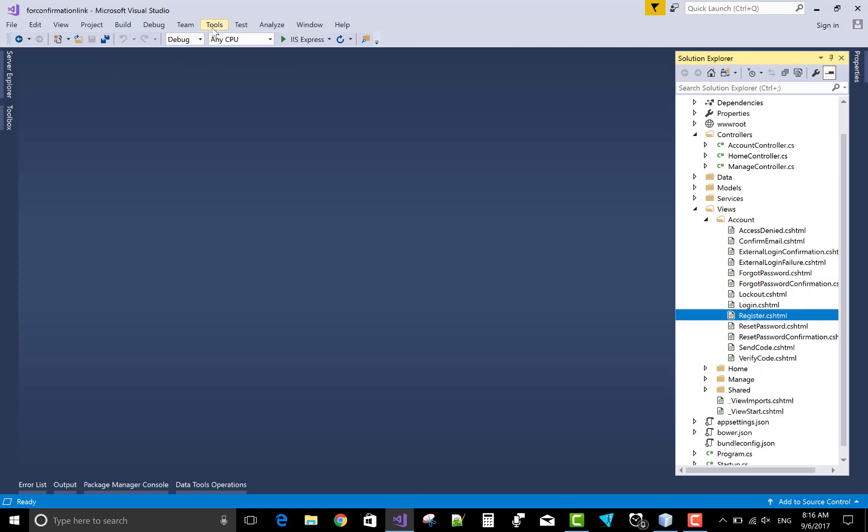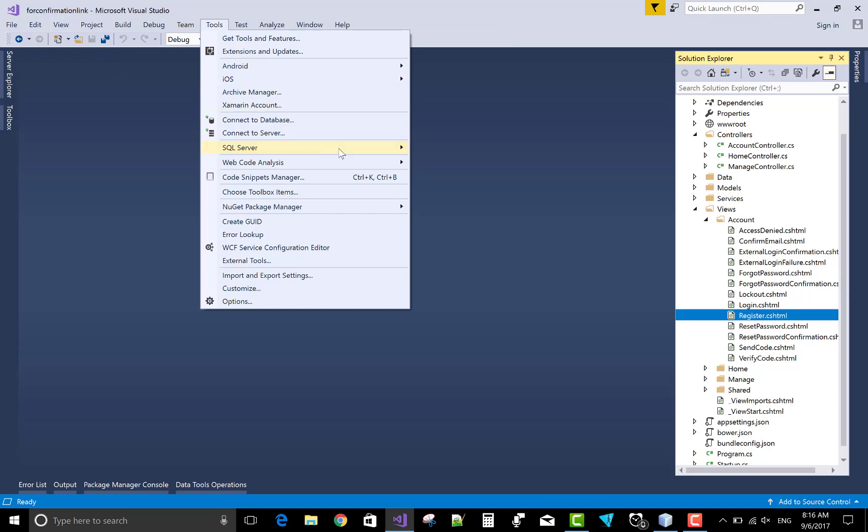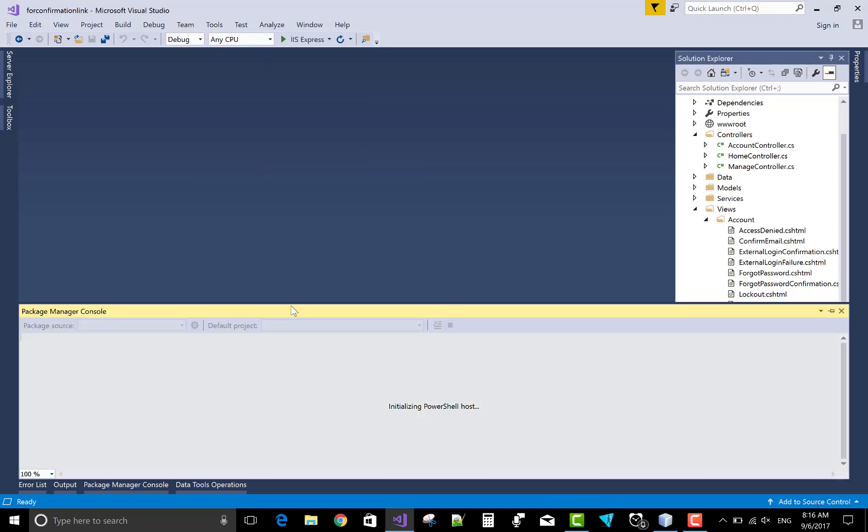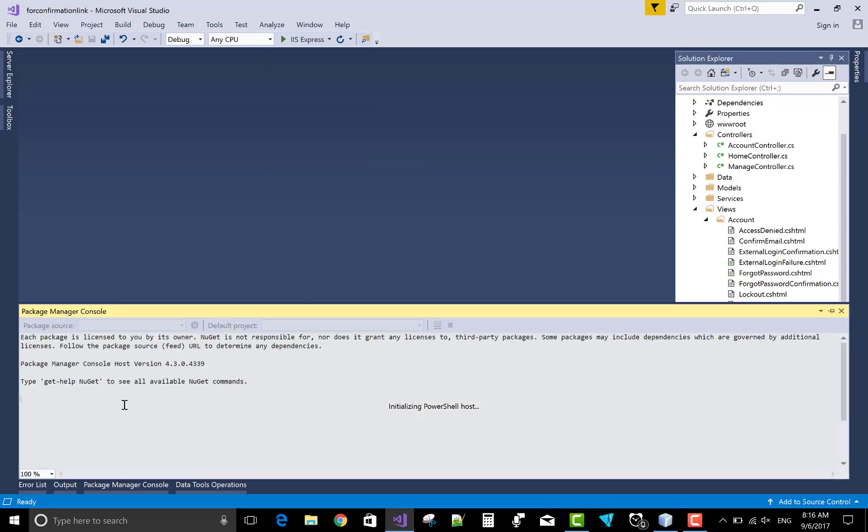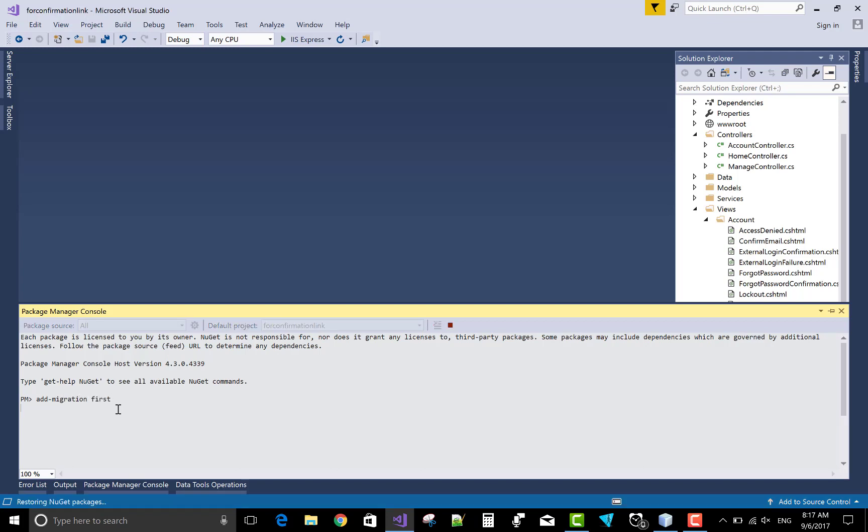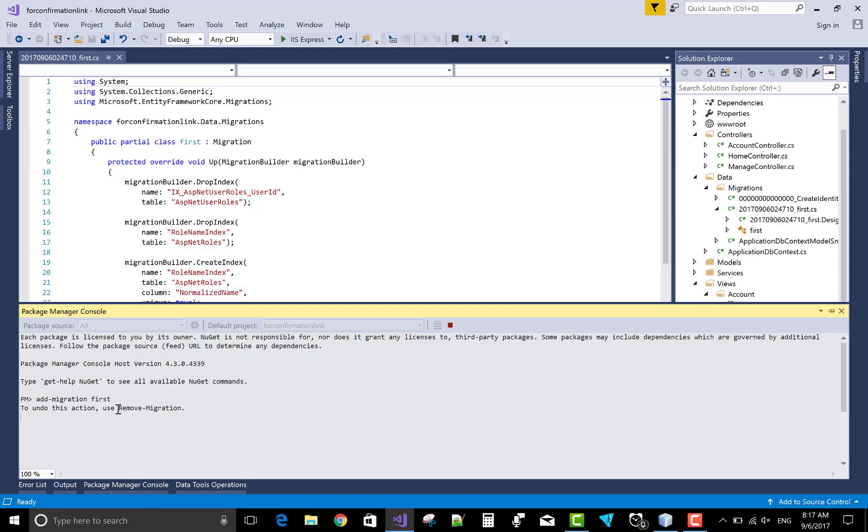Now update your console, package manager console. Migrate your package. Add migration, first. This is your first migration. It will take some time. Okay, that's fine.